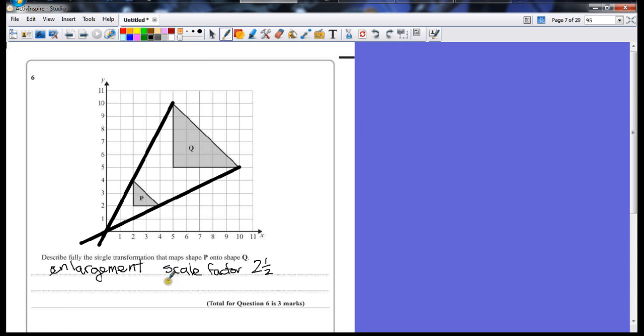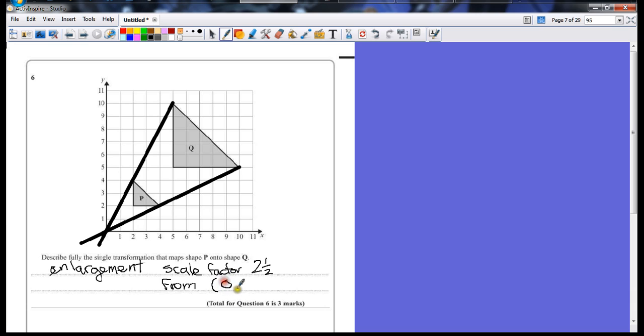So, here we have from, you could put the word origin. I'm going to put the coordinates, zero, zero. There's my three marks.